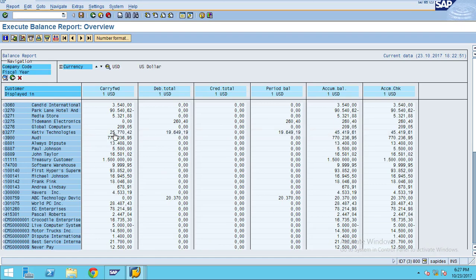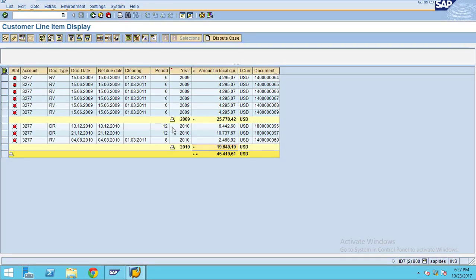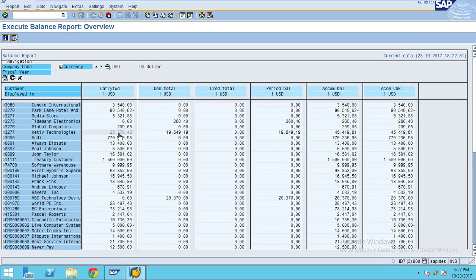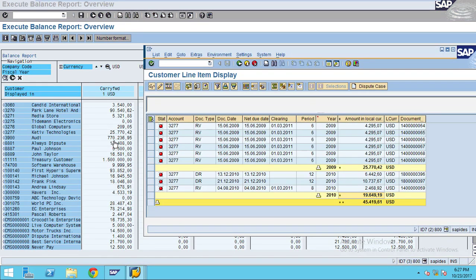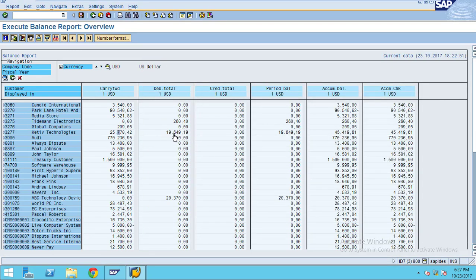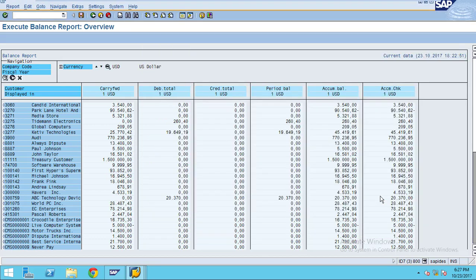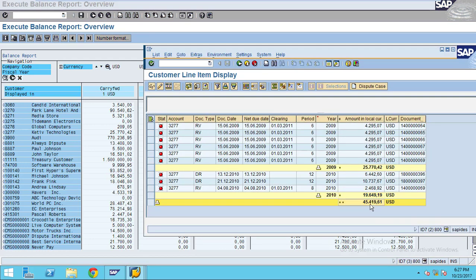The opening balance shows 25,770. You can compare the values: 19,649.19 here matches 19,649.19 in the report. This is the accumulated balance, which is the total figure. Now instead of going back to FBL5N, you can drill down directly from the report.